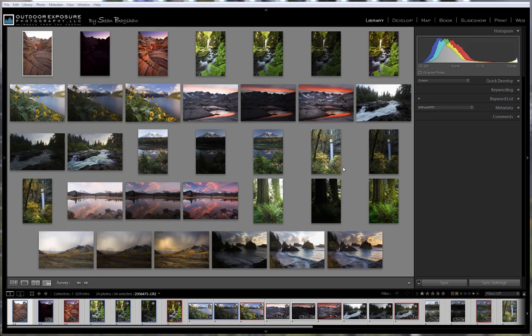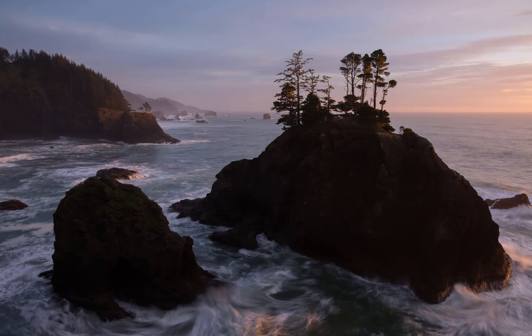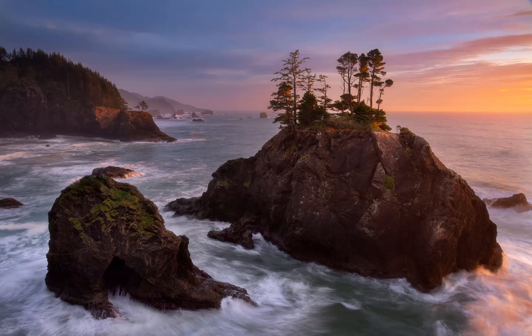It's always disappointing when the camera can only produce photographs that look like this or like this, when the scene we experienced and hoped to photograph looked more like this.